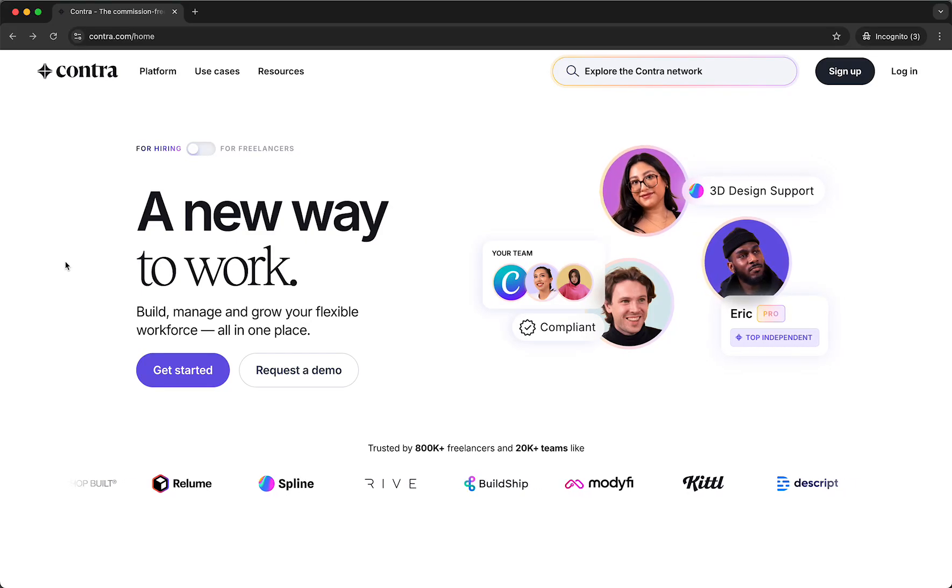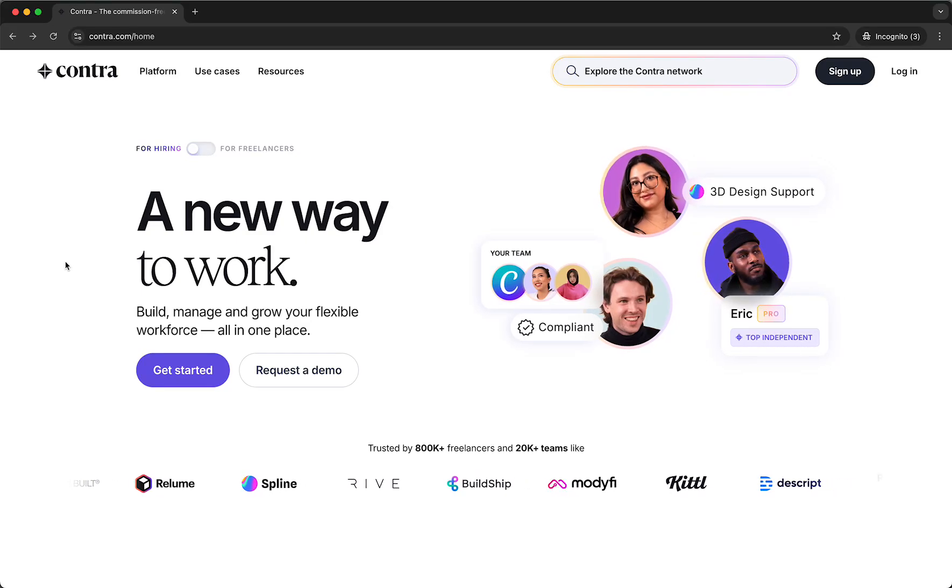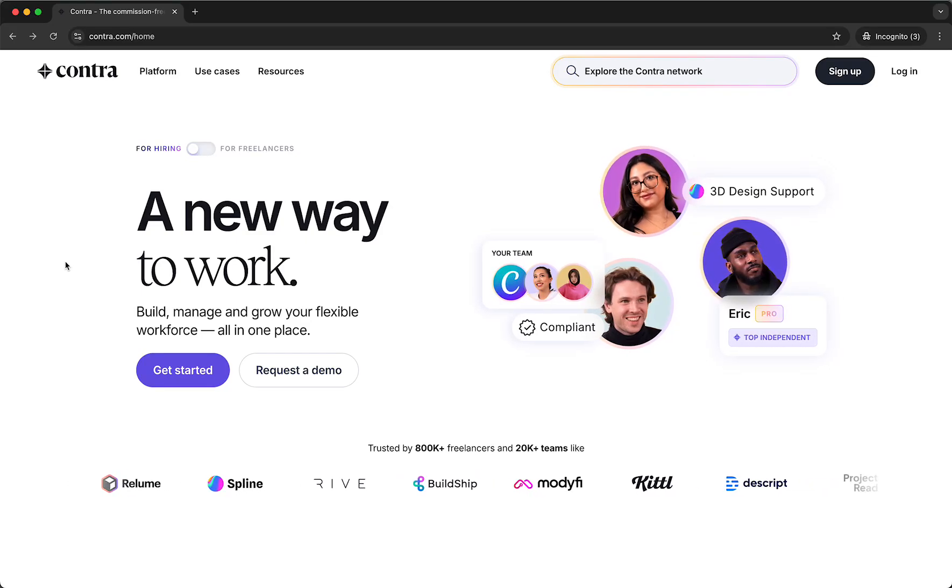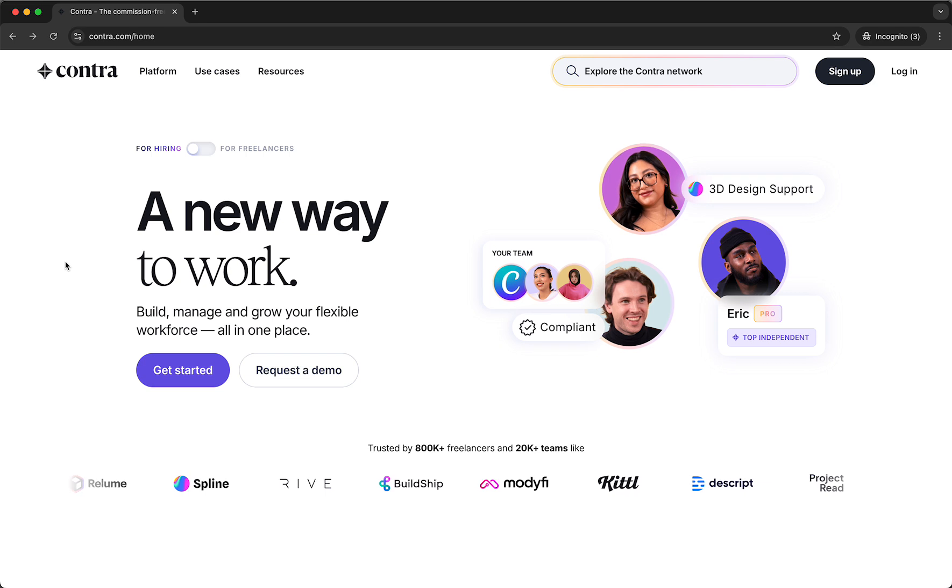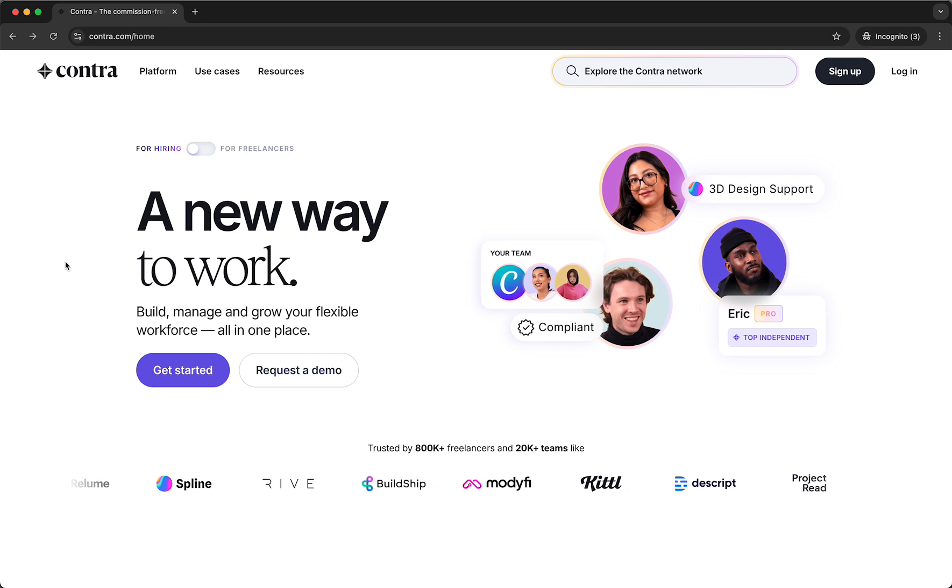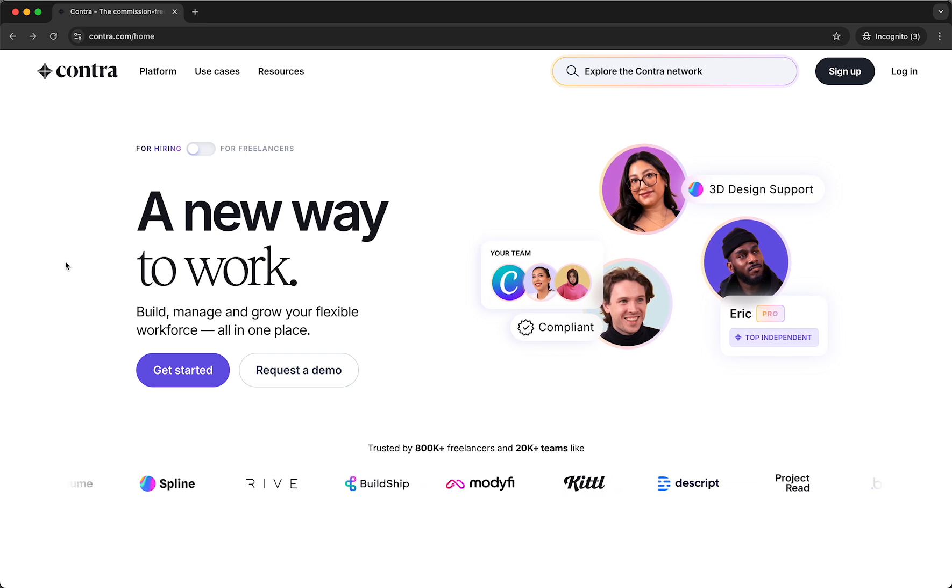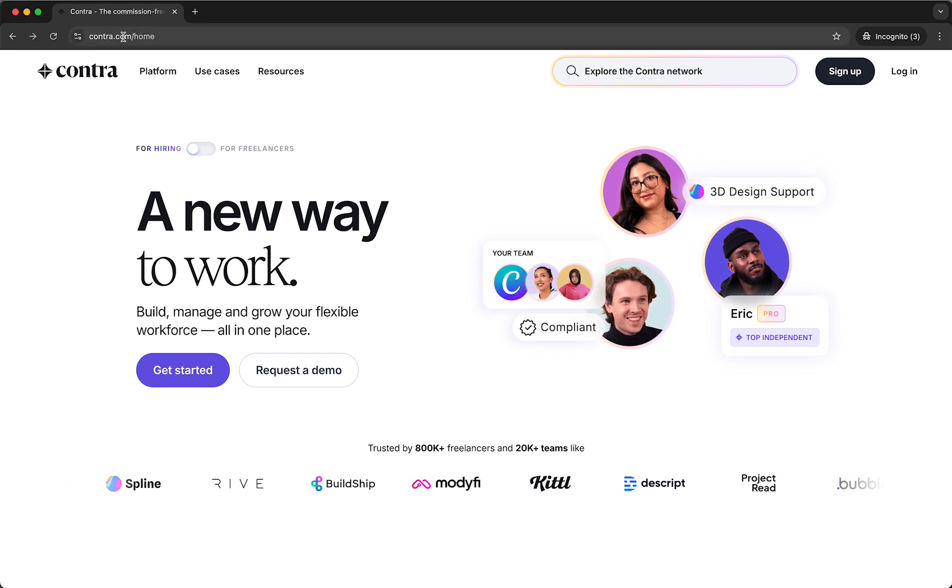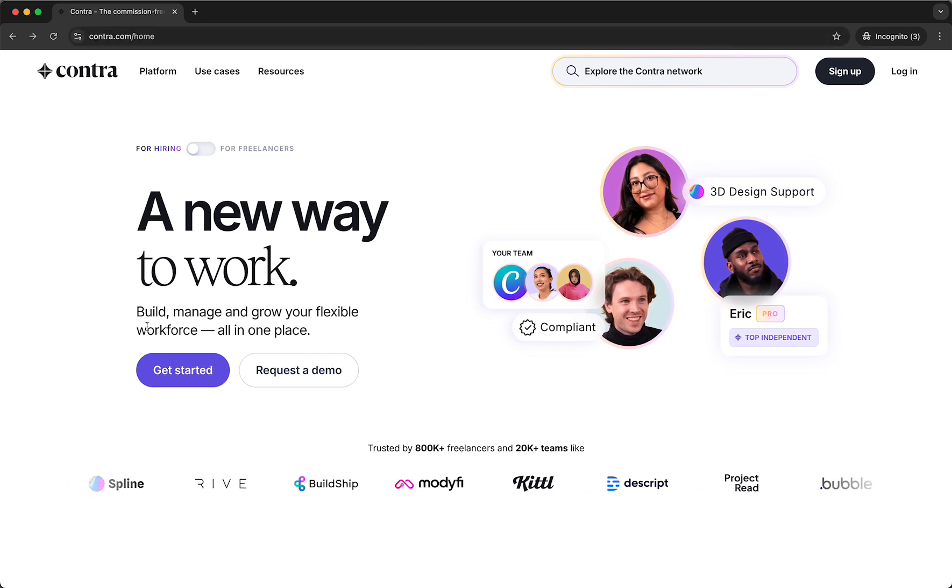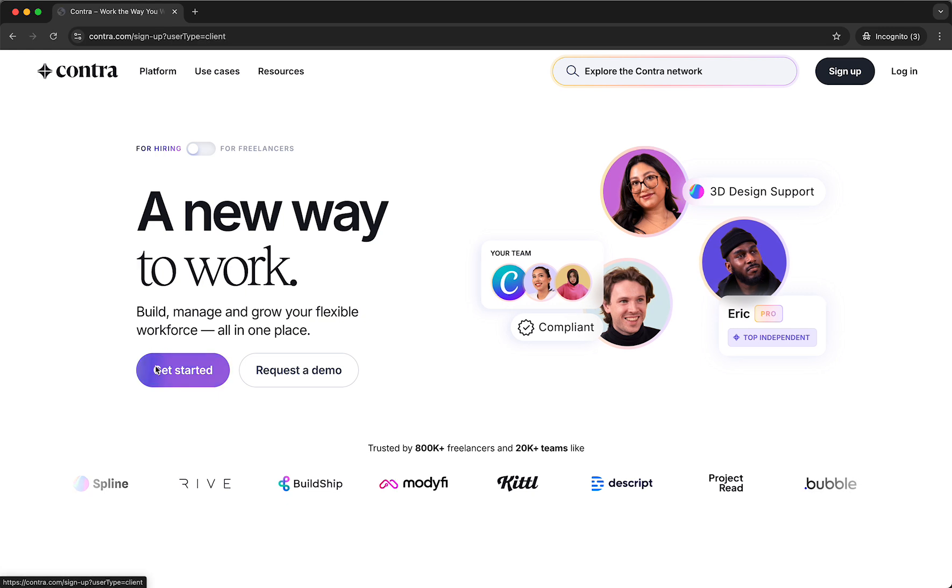In this video I will show you how to create an account on Contra. Now this is actually very easy and done within a few minutes. So first let's go to Contra.com and then let's tap on get started.